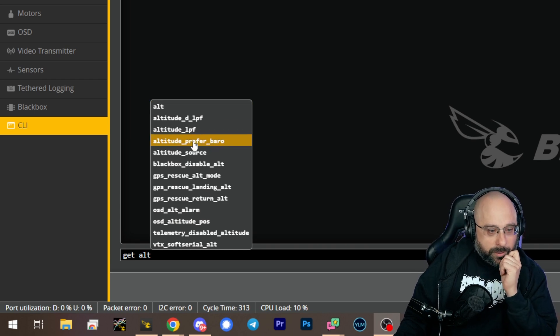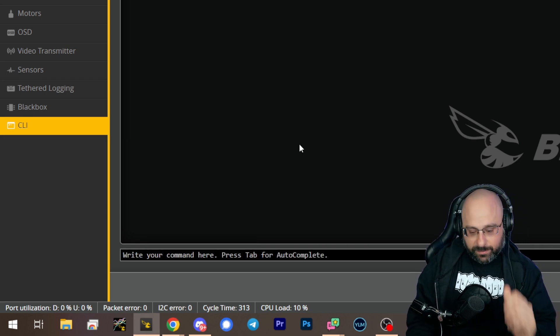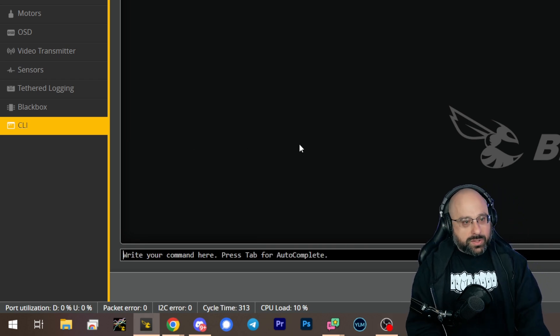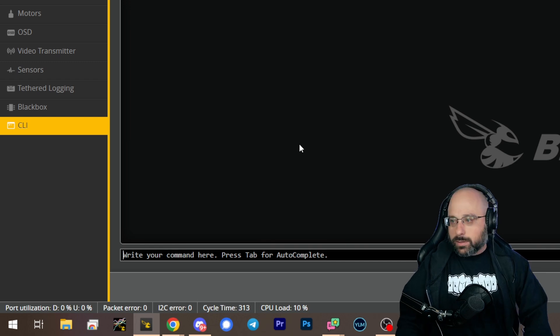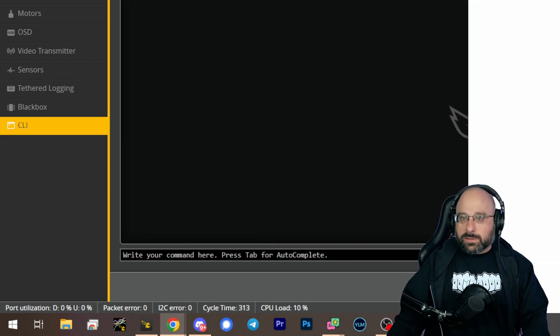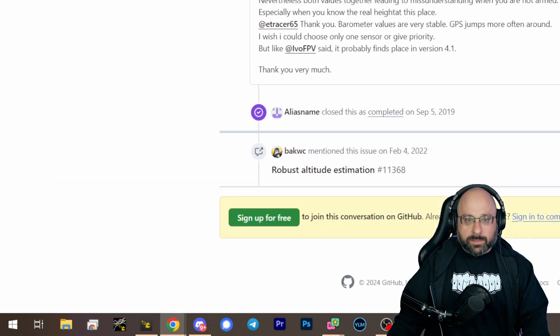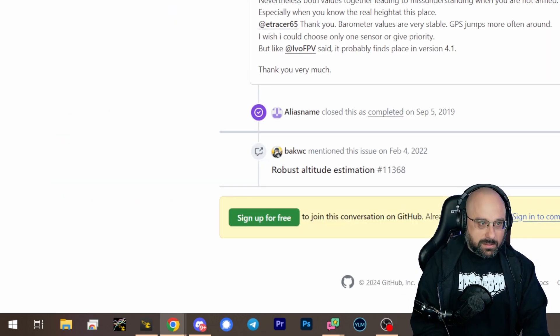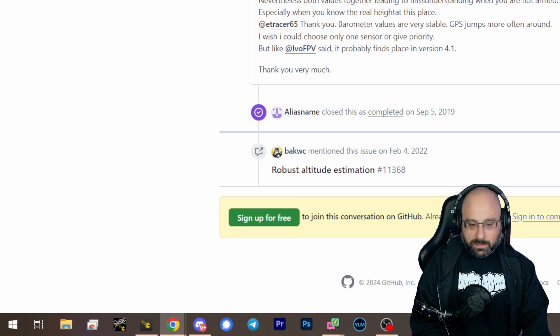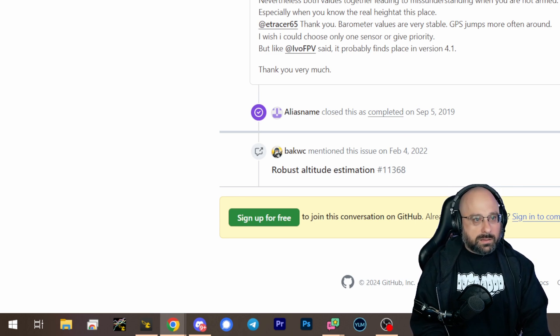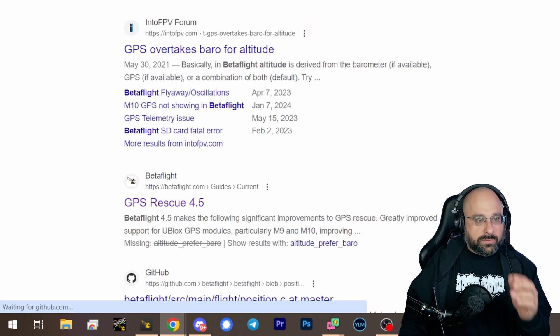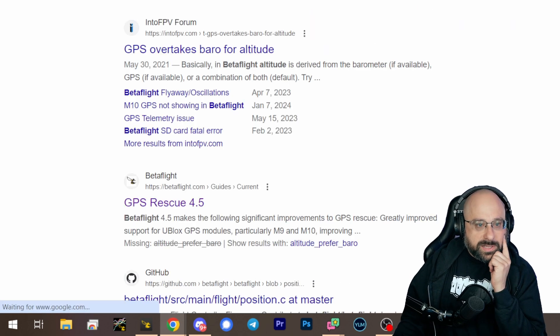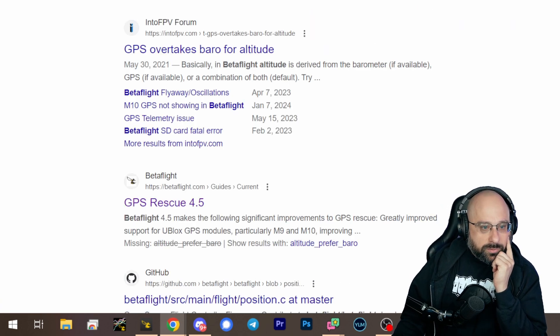Altitude prefer baro, oh there we go, that seems interesting. Oh it's a number, that's not very helpful. What does the number mean? Let's see if we can find documentation for this altitude prefer baro.